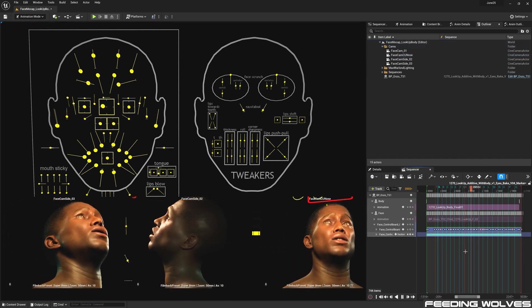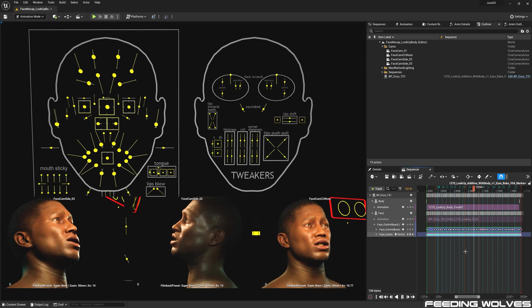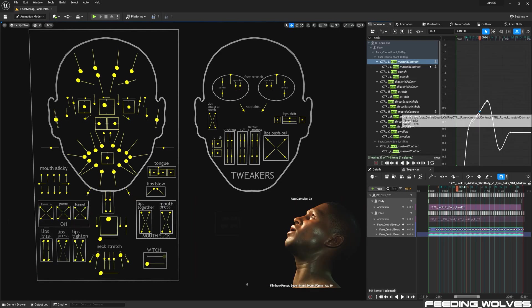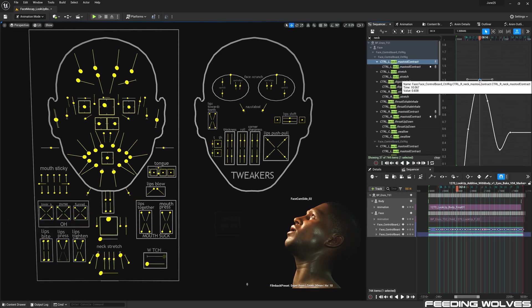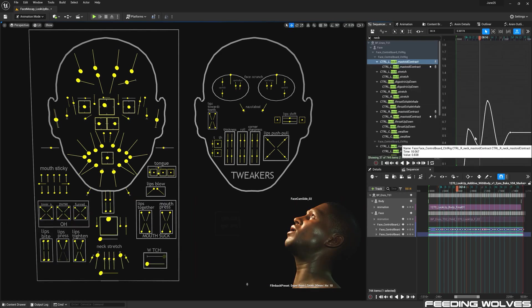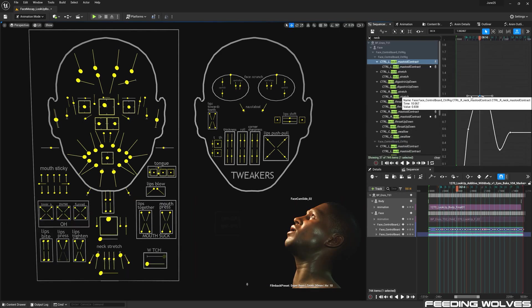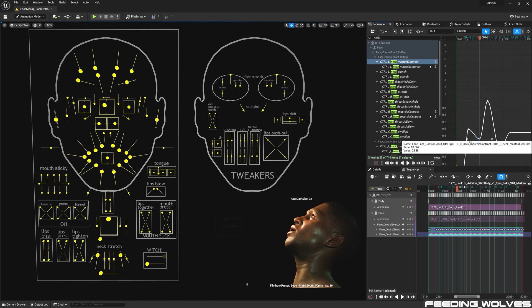This was also helpful in locating where to keyframe the mastoid contract which is activated during head movement.